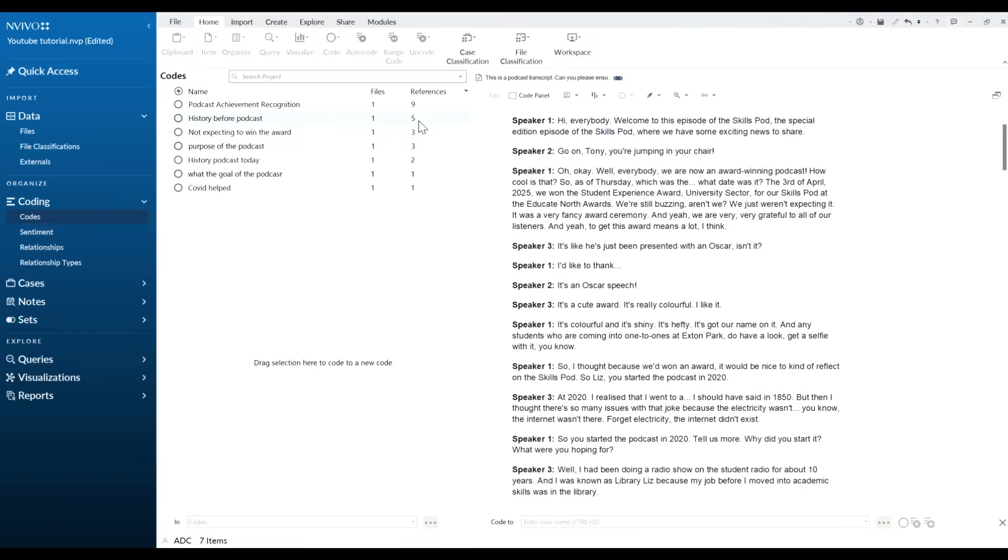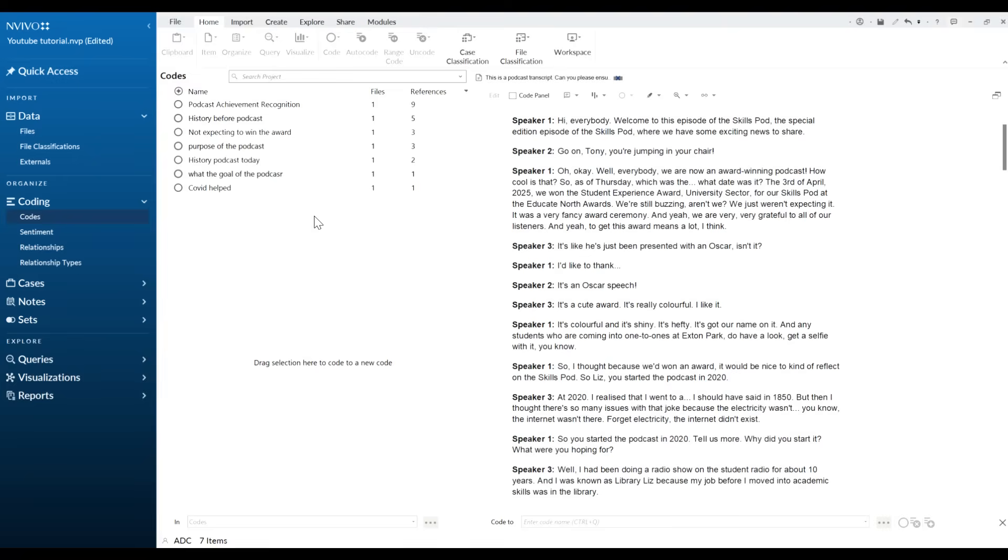And now those ones that are in there, so that's one way we can do that to group it. Some people might find it a little bit easier to export your code as a code book and then do it manually depending on how many you have. But now what we need to do is we've gone through, we've grouped them, we've taken out any duplicates.